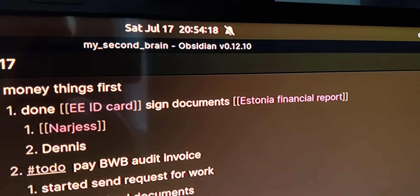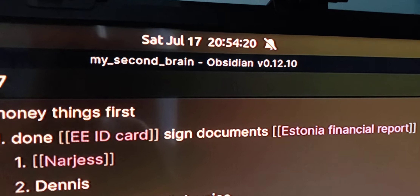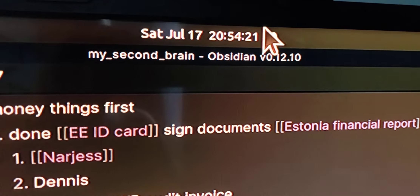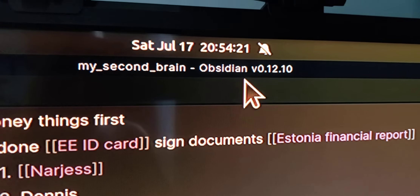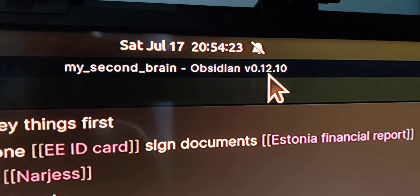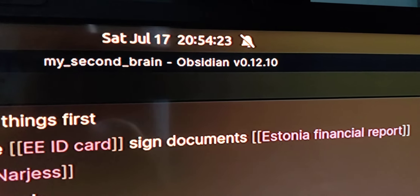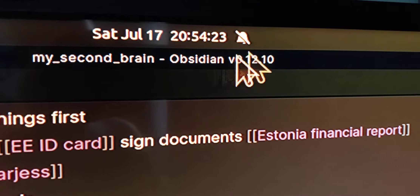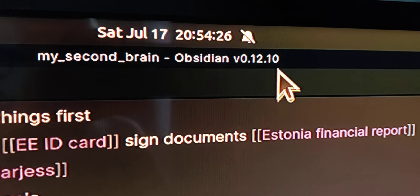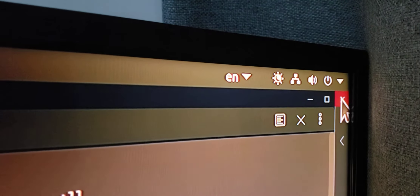This is Obsidian on Ubuntu 21.1 and this is Obsidian 12.10. I am clicking on the kill button.